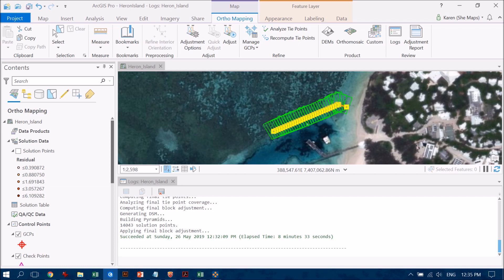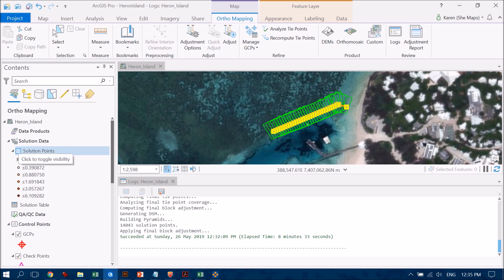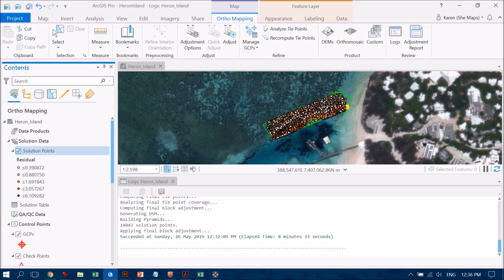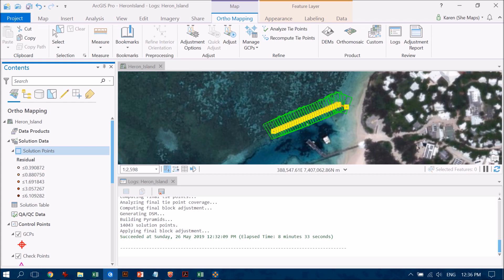So let's have a look over on the left-hand side - you'll see that there's a bunch more things that have popped up in the table of contents over here. So we can click on the solution points, for example, and you'll see that all these points come in. This is basically where the model is estimating where things should be and how far away they are from that. So obviously you want to have really low residuals there.